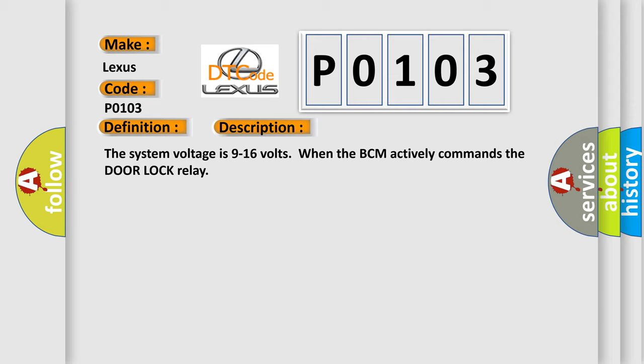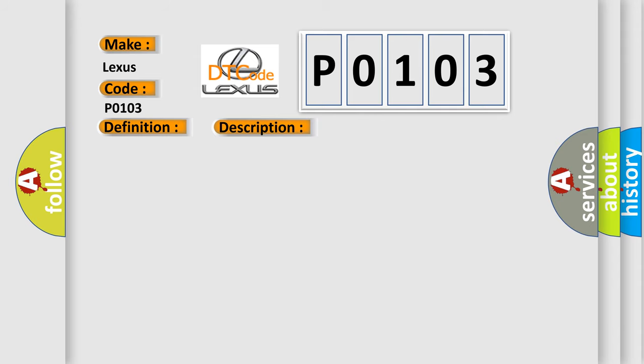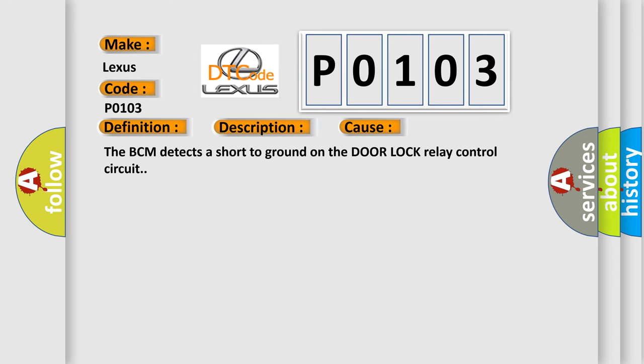This diagnostic error occurs most often in these cases. The BCM detects a short to ground on the door lock relay control circuit. The Airbag Reset website aims to provide information in 52 languages.